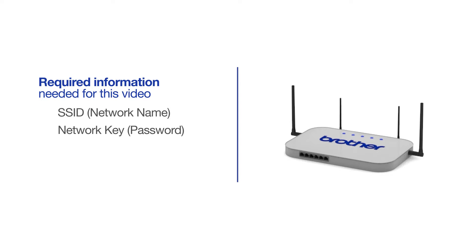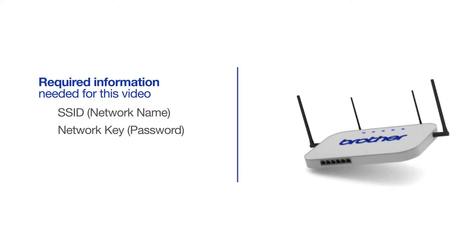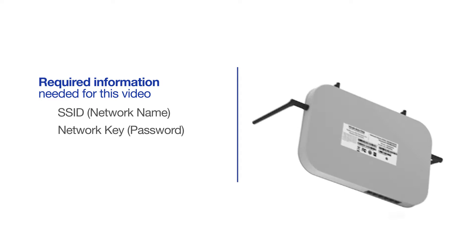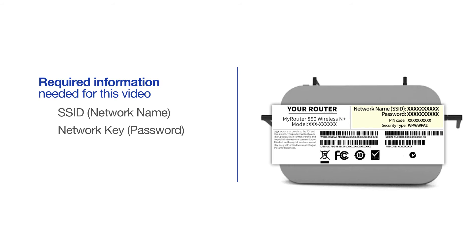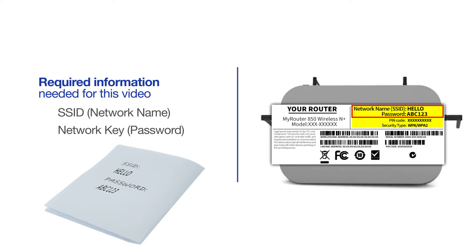The default settings for your router or access point can be found on the equipment label. If your SSID or network key contain both uppercase and lowercase letters, be sure to record them, as both of these credentials are case sensitive.